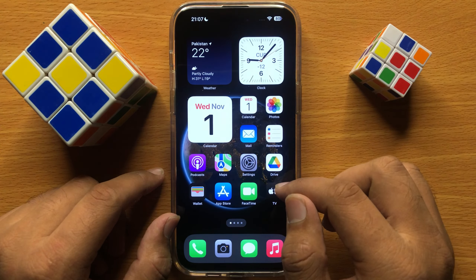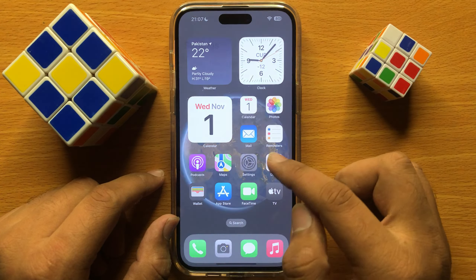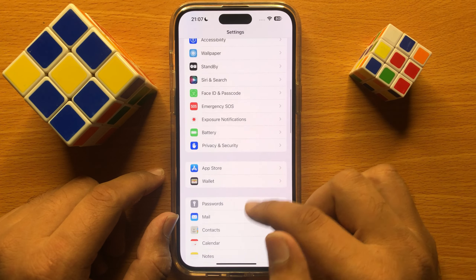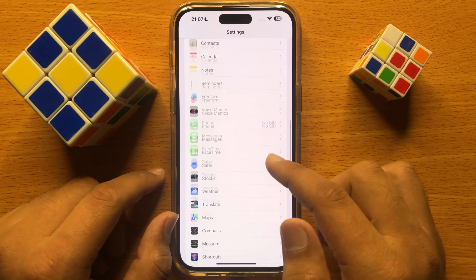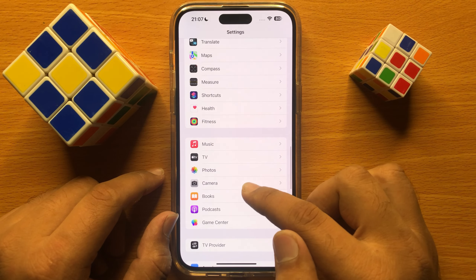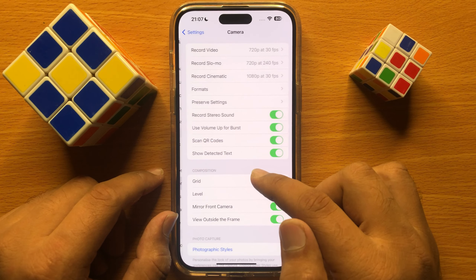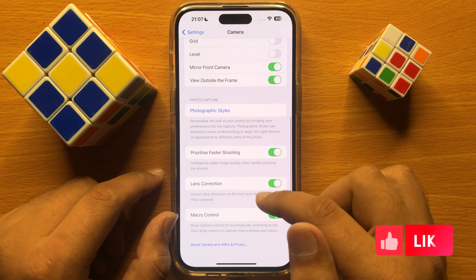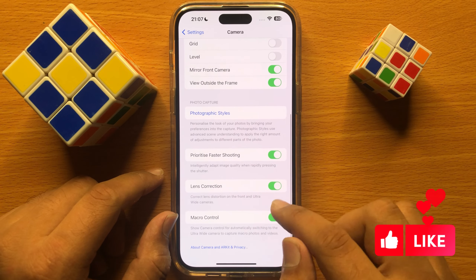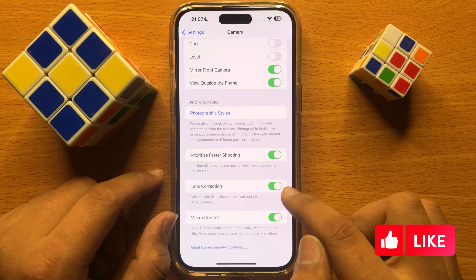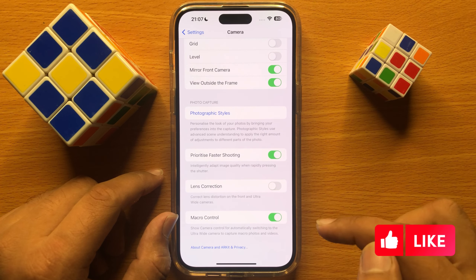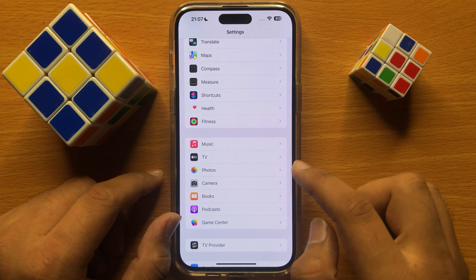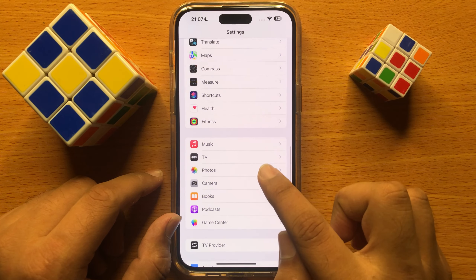First of all open Settings. Now in Settings scroll down and click on Camera. Then scroll down and turn off Lens Correction, and after turning off Lens Correction go back and click on Photos.